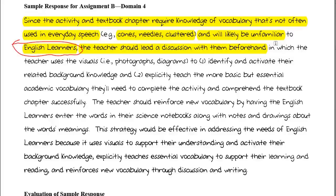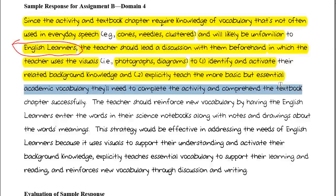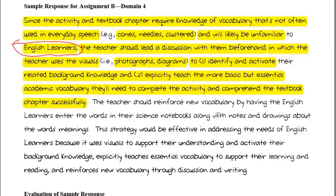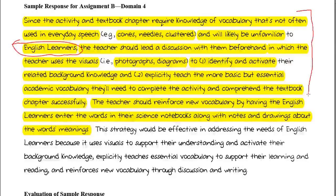The teacher uses the visuals — the photographs and diagrams — to, one, identify and activate the students' related knowledge, and two, explicitly teach them more basic but essential academic vocabulary they'll need to complete the activity and comprehend the textbook chapter successfully. The teacher should also reinforce new vocabulary by having English learners enter the words in their science notebooks, along with notes and drawings about the words' meanings — ensuring these elements are in their prior knowledge.